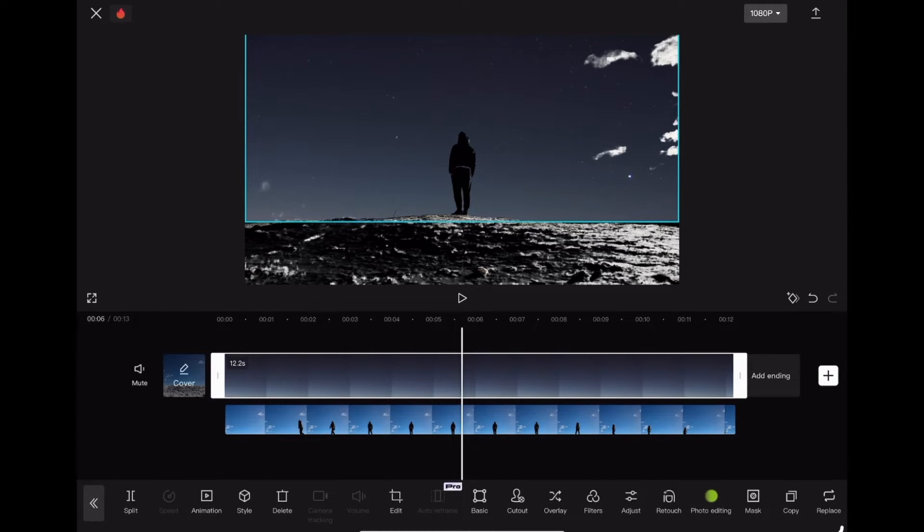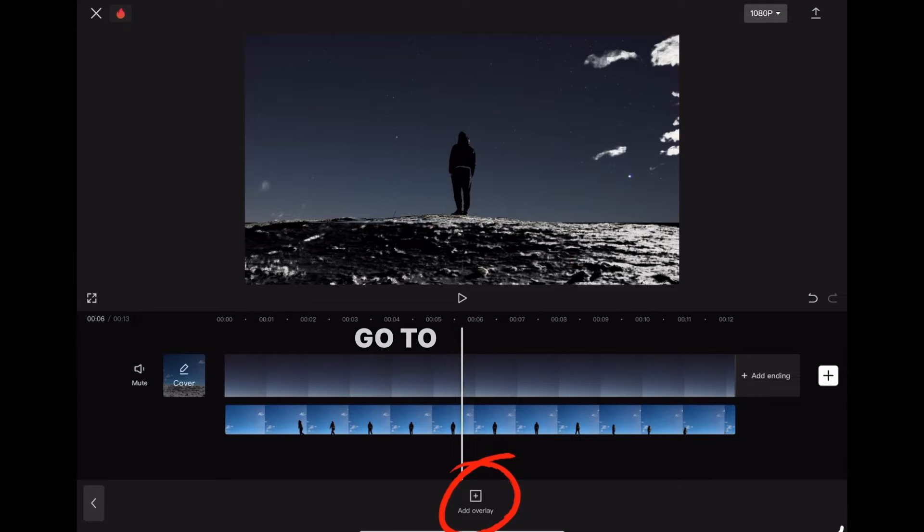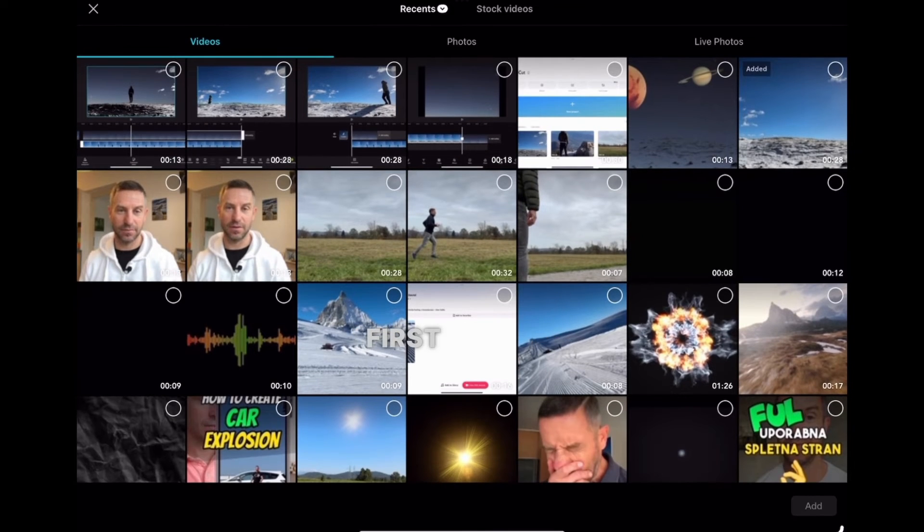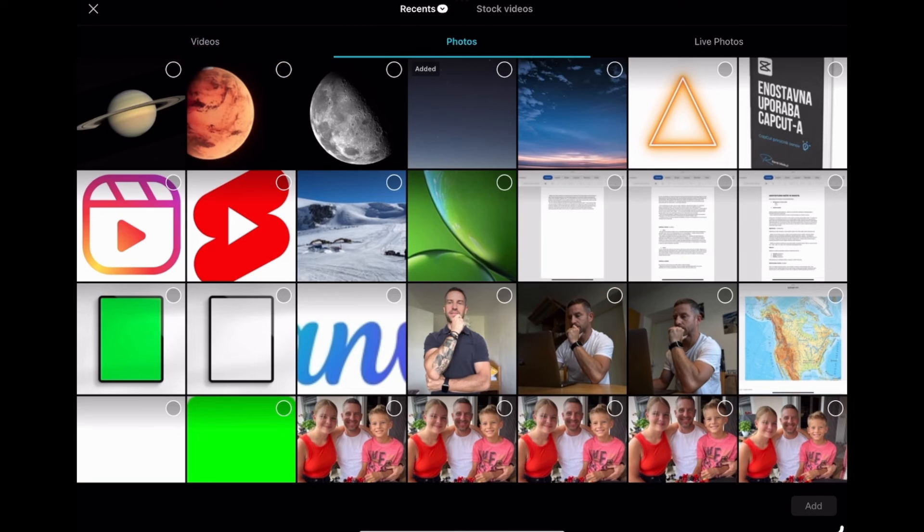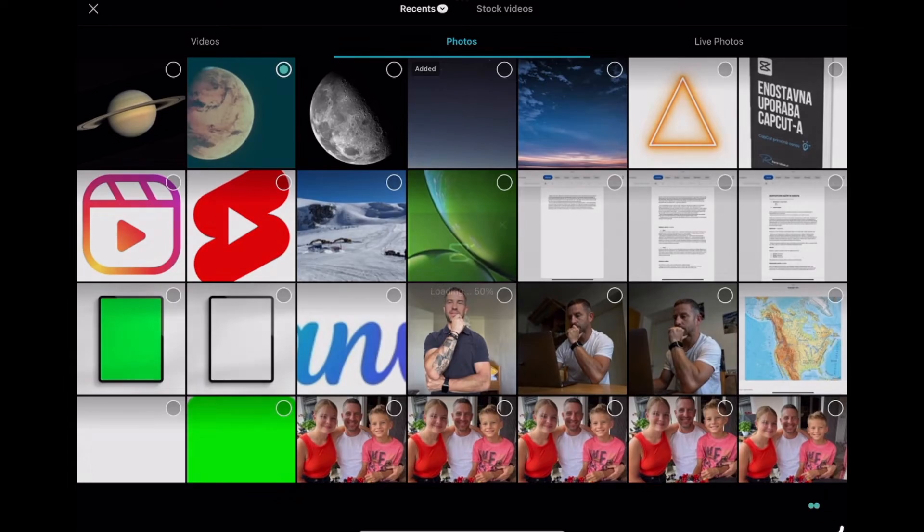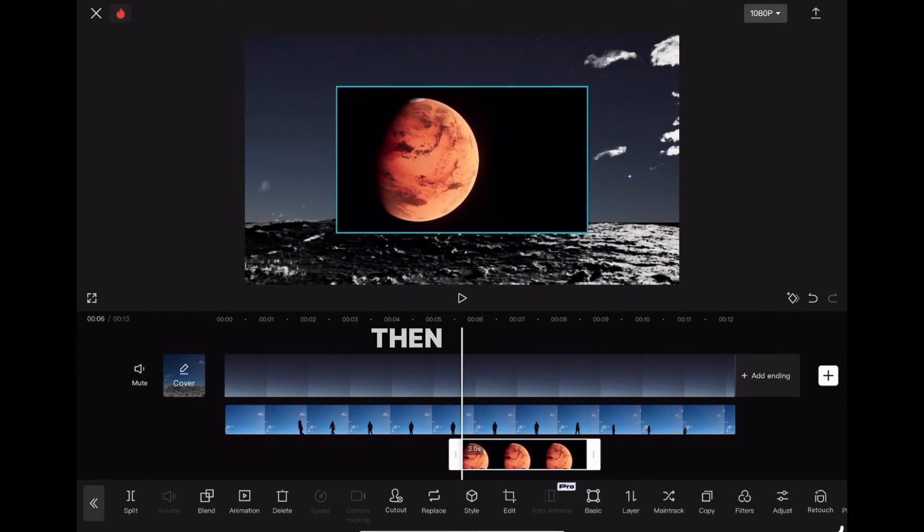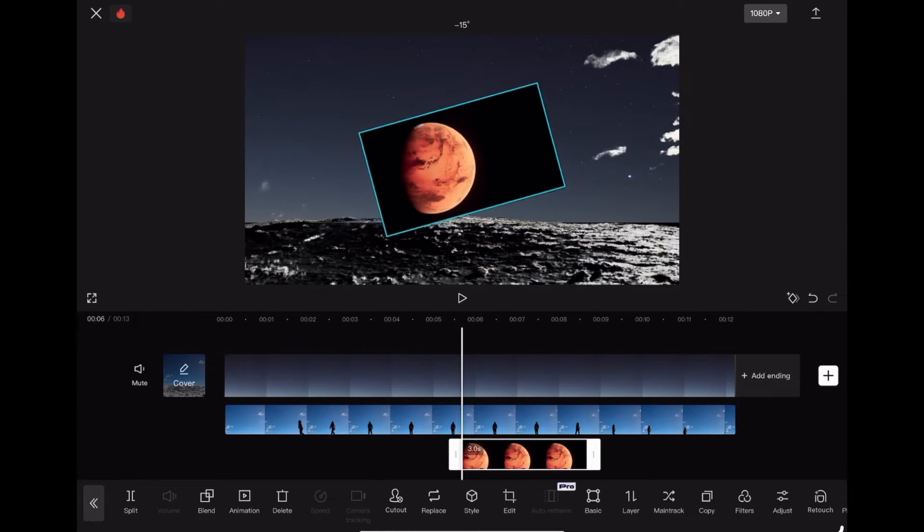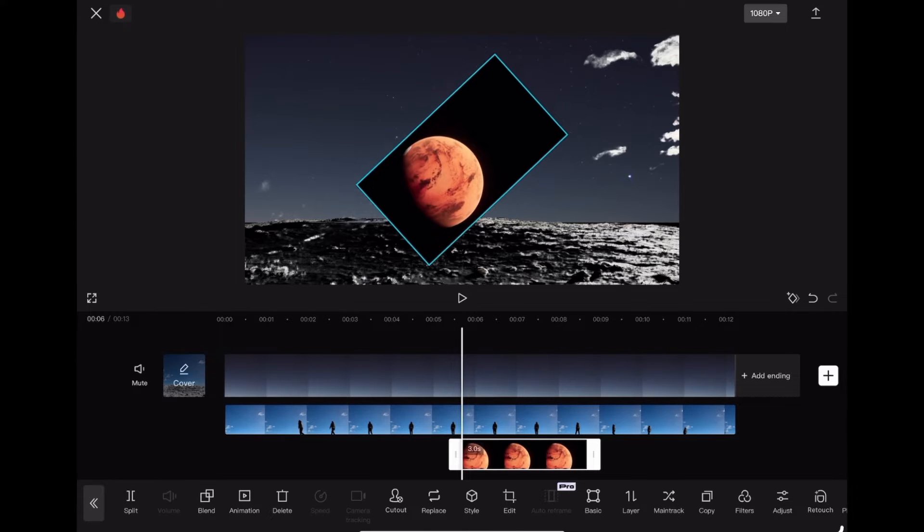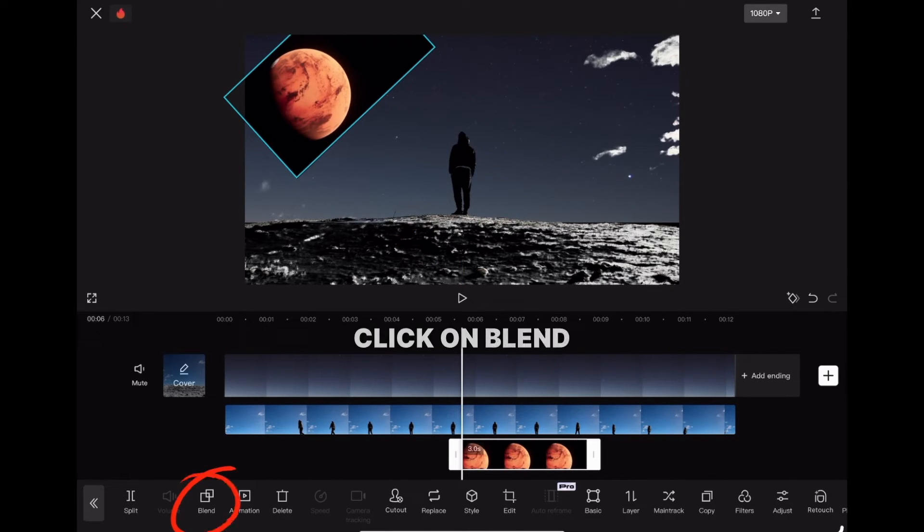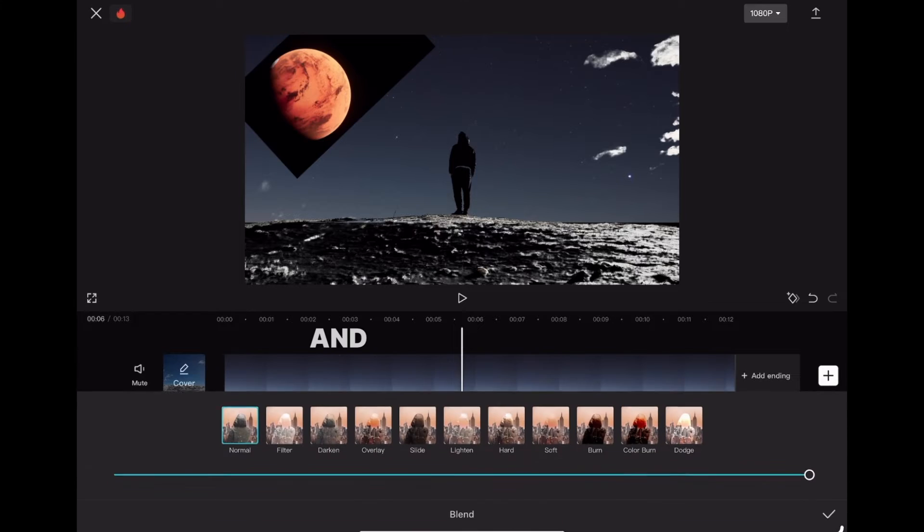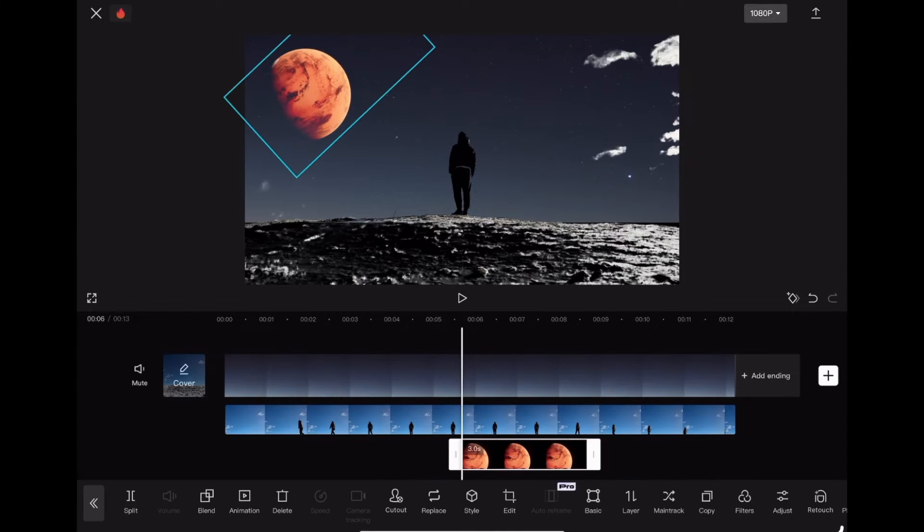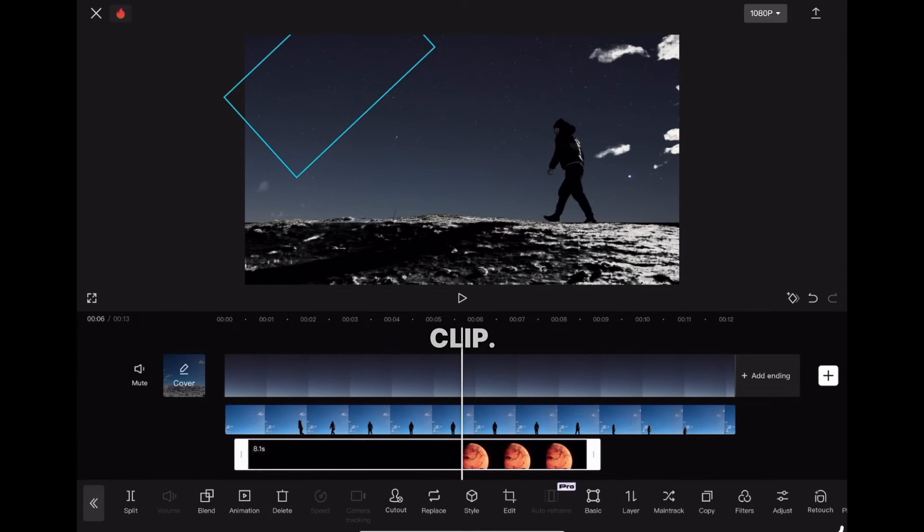Now it's time to import the planets. Go to overlay and import the first planet. Shrink it and rotate it as you wish. Click on blend and choose lighten. Stretch the picture to the whole clip.